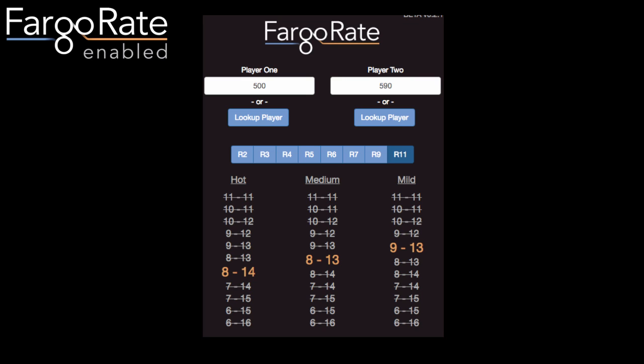Here's another example using chart R11 for the Goose and the Rabbit. They would play 8-to-14, a six-game spot, with hot handicaps; 8-to-13, a five-game spot, with medium handicaps; and 9-to-13, a four-game spot, with mild handicaps.